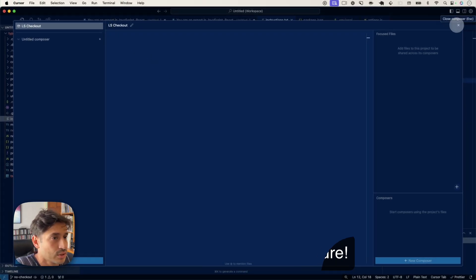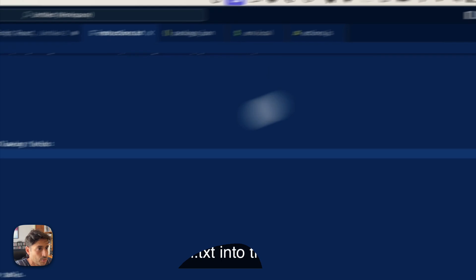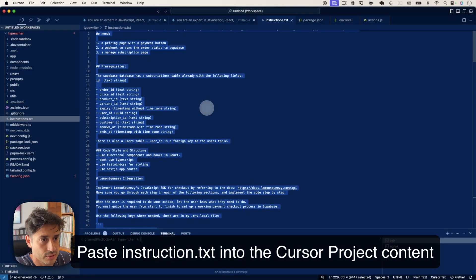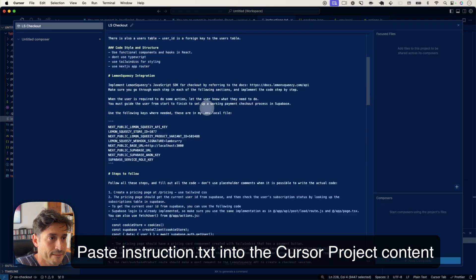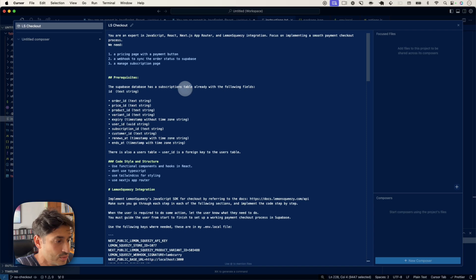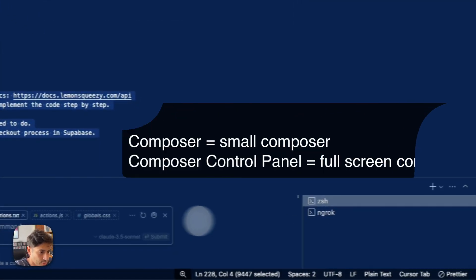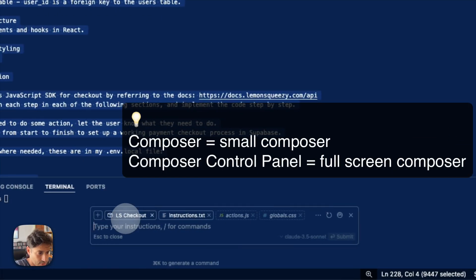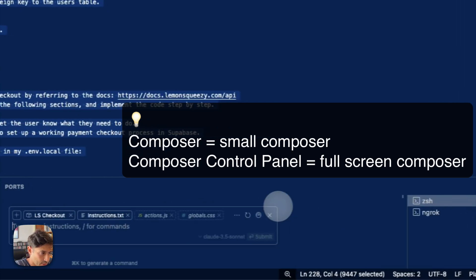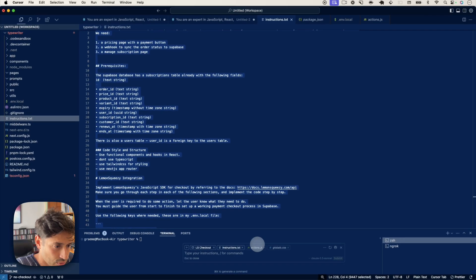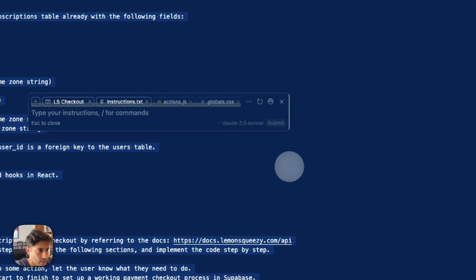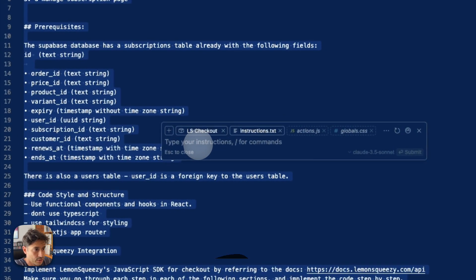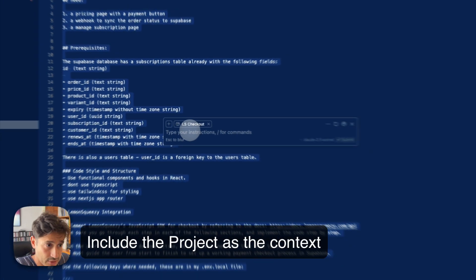So this is the project file. And we're just going to copy the whole prompt into there. And then from here to use it, we need to create a new Composer. And you can see it's got the checkout in the context already.